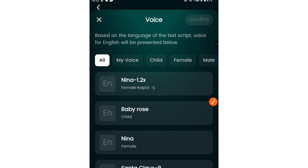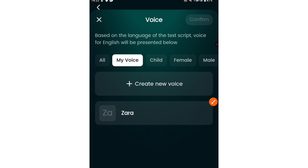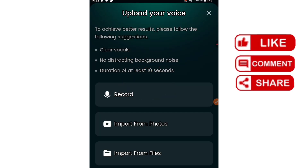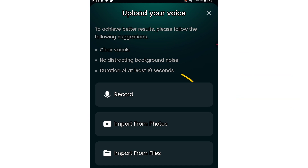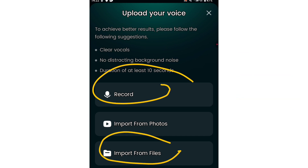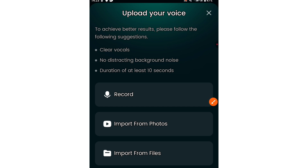You have several options here — you can select from the built-in voices or you can upload your own voice. If you want to upload your voice, click on this and click on my voice, then click create new voice. You have three options: import from photos, record your voice, or import from an existing file. If you use platforms like Eleven Labs or TTC Free to generate your audio, you can click the last option here to import your audio.